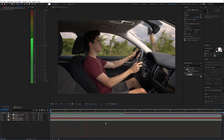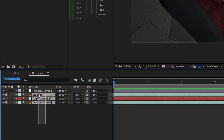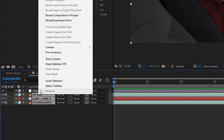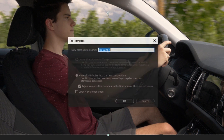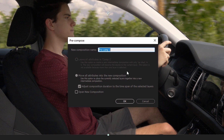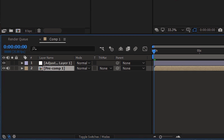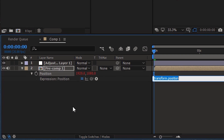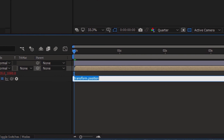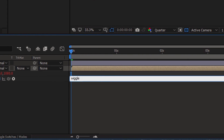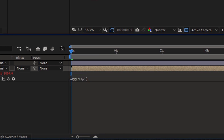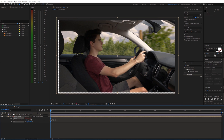The last step is adding movement. Pre-compose the layers and open position. I'm gonna use a simple wiggle expression — hold down ALT and click the stopwatch icon. Then type in wiggle and use the frequency and amplitude you like. Finally adjust the scale.